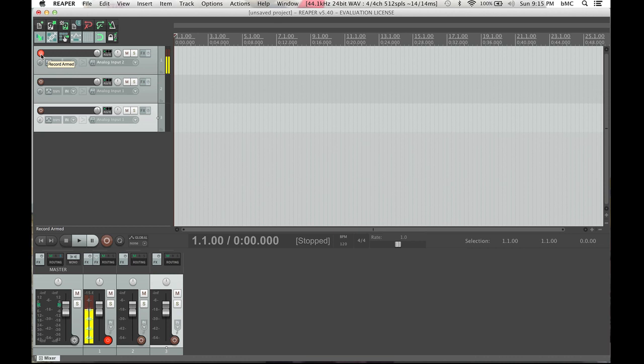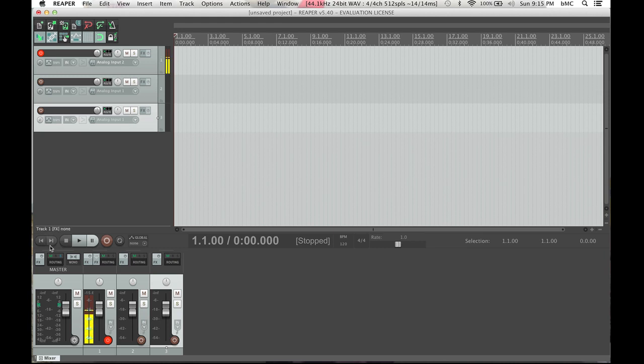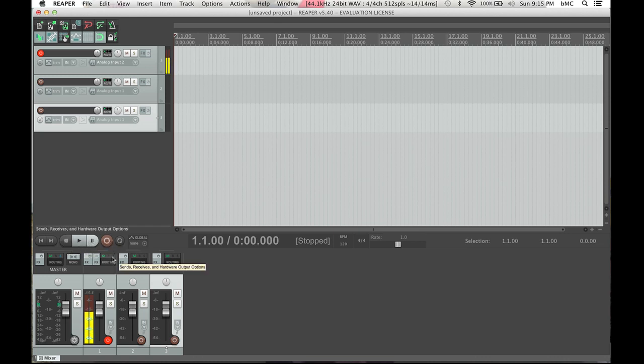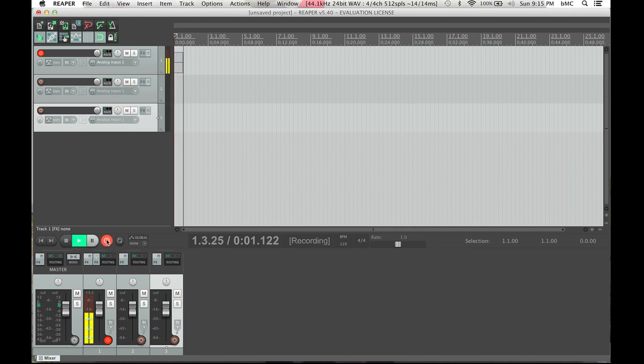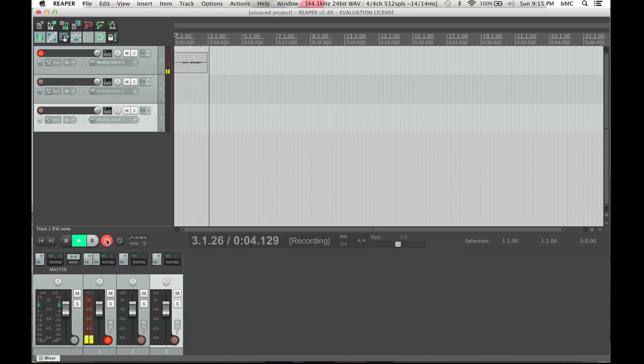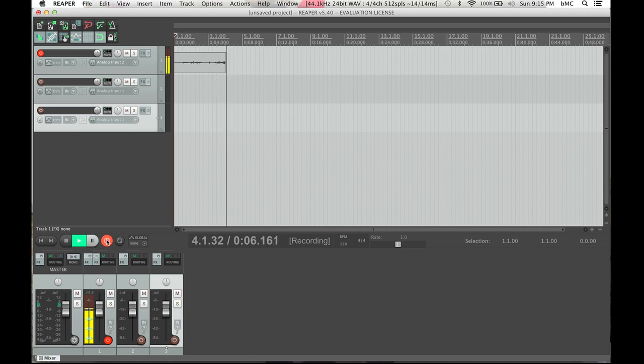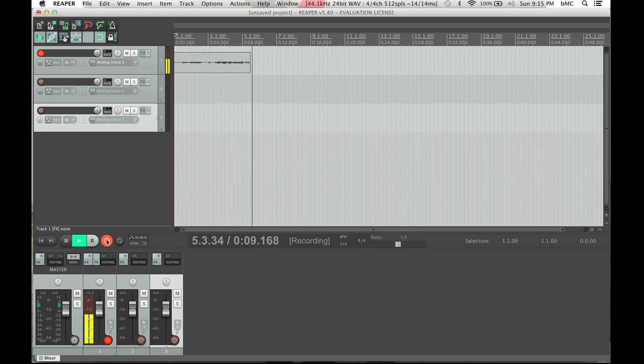If I unarm the track, it goes away. So I'm going to rearm that track. And at this point, we're ready to record. To record, we go down to the transport. The transport section is anywhere where you have a stop, play, pause, and record button. And we are going to go ahead and just hit the record. As you can see, it is picking up my voice.